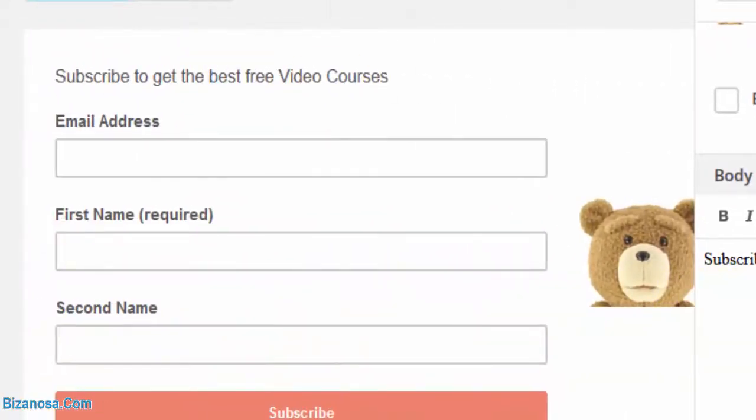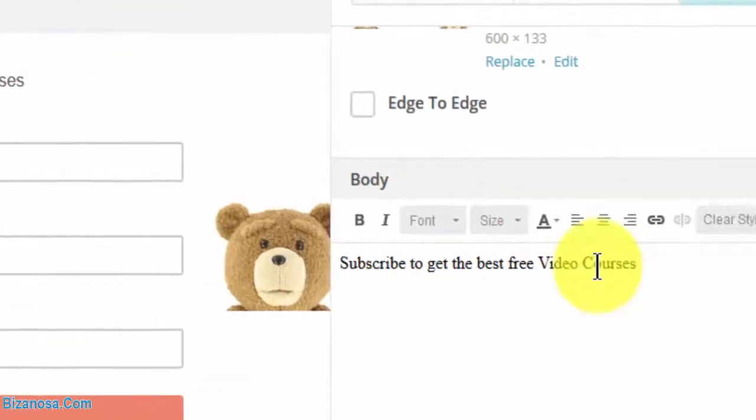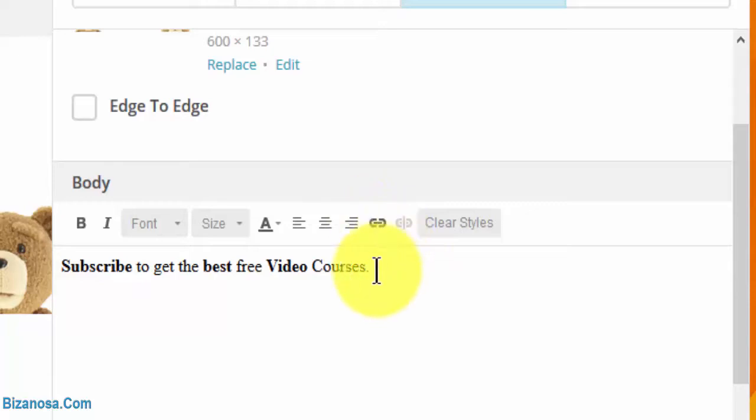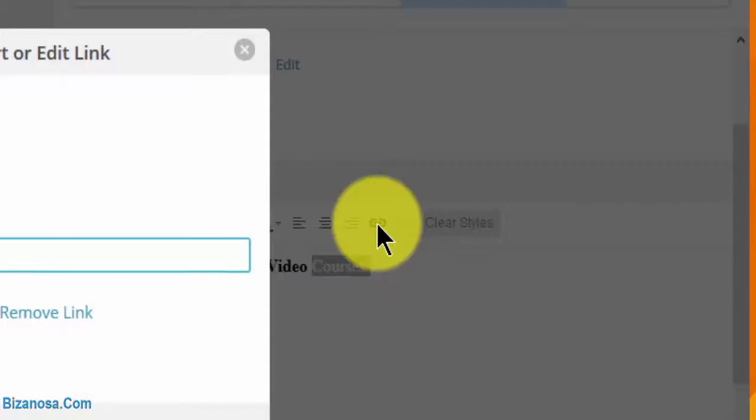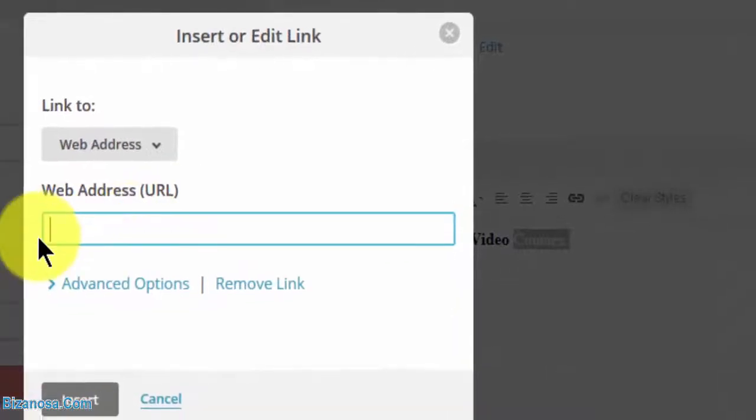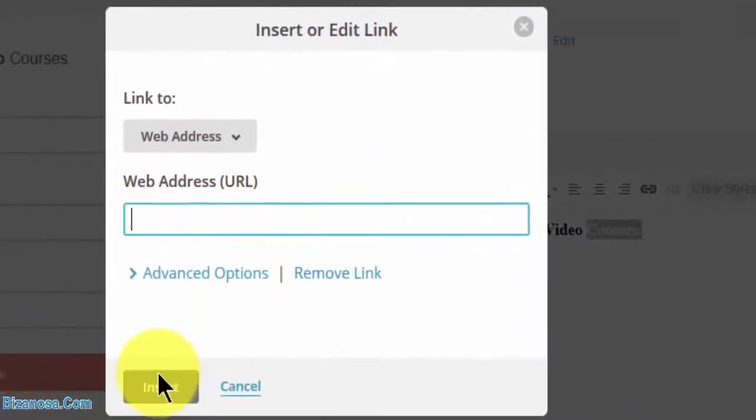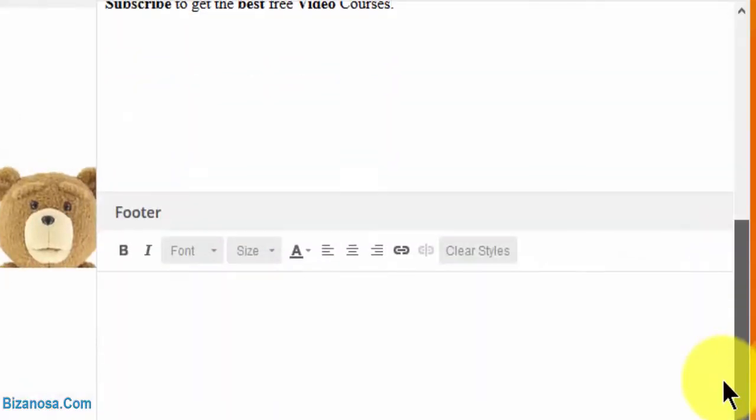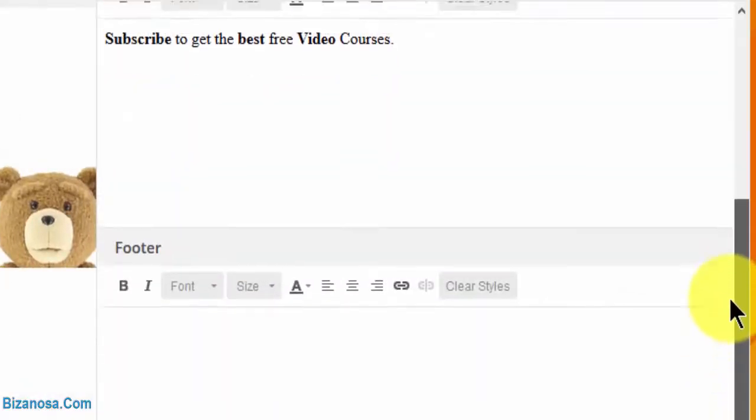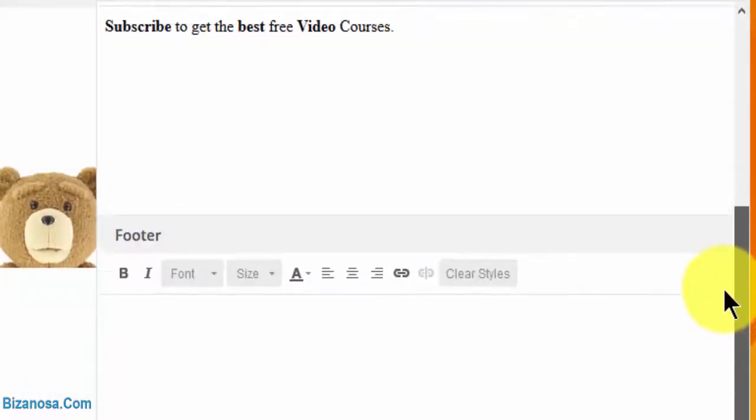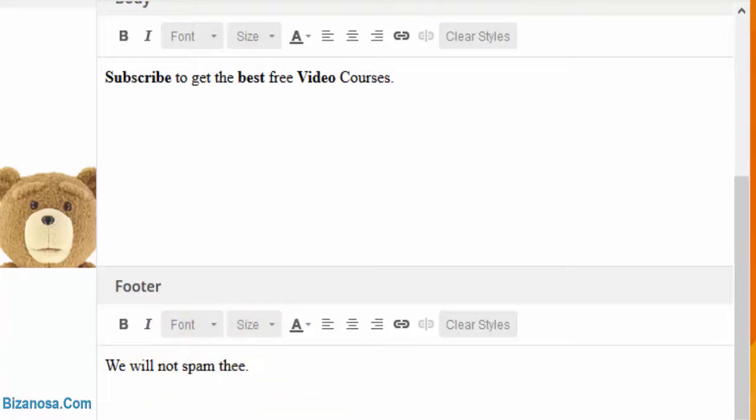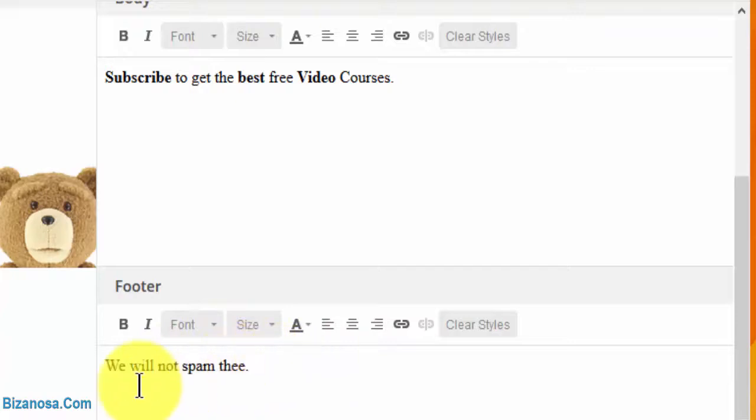You can add a link here just by writing something, selecting it, clicking there, and adding your link - this is familiar from when we worked with embedded forms. You can also add something on the footer - maybe some terms and conditions. It will appear down here.